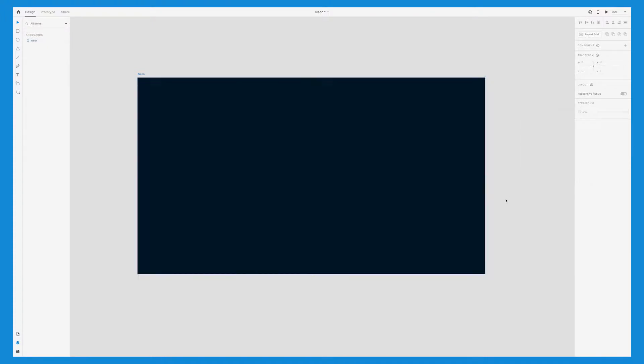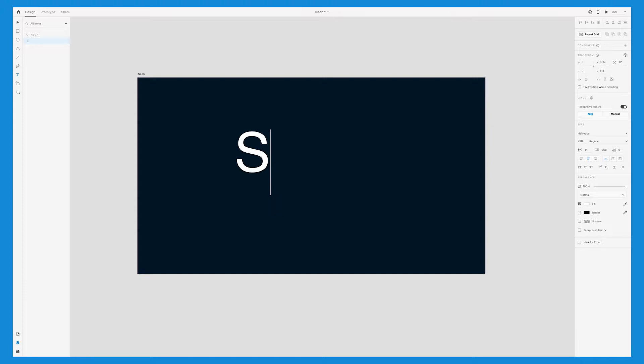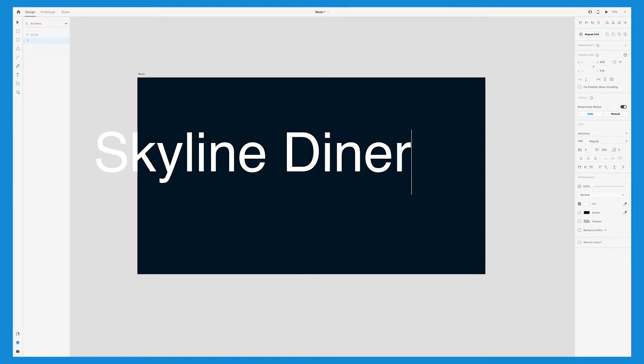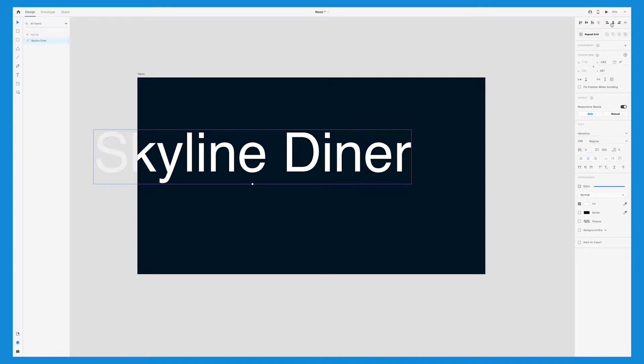Next, press T on your keyboard to bring up the text tool and type out text. For this example, I'm going to create a neon sign for the name The Skyline Diner.